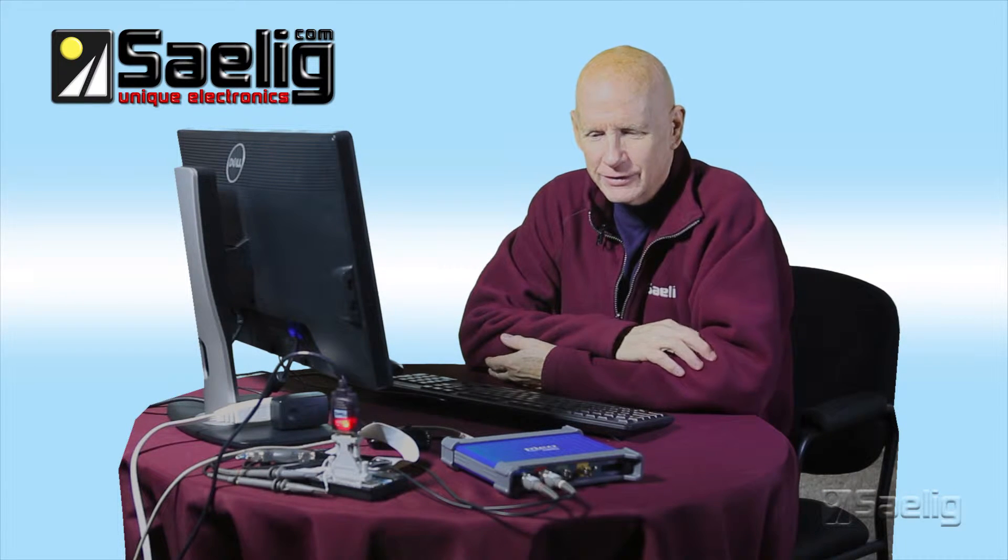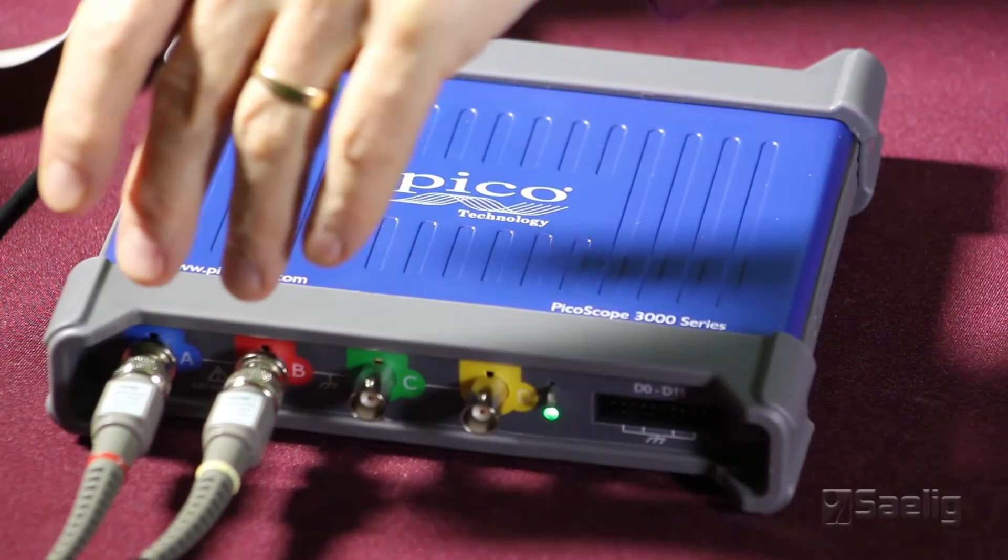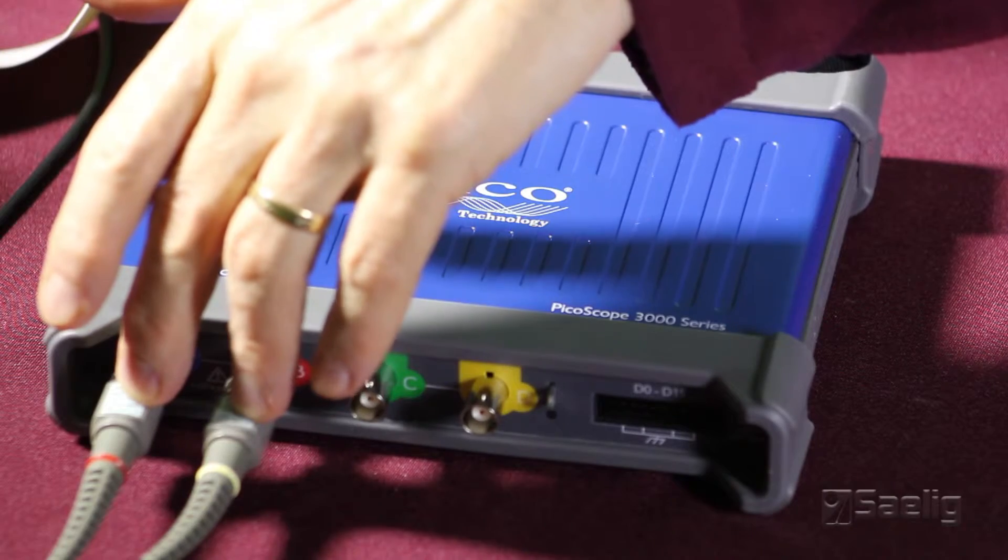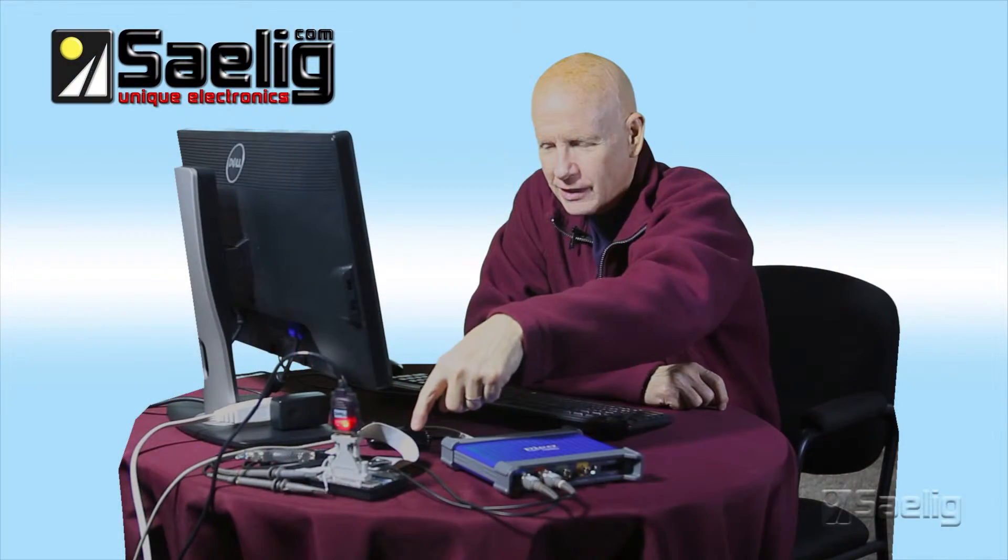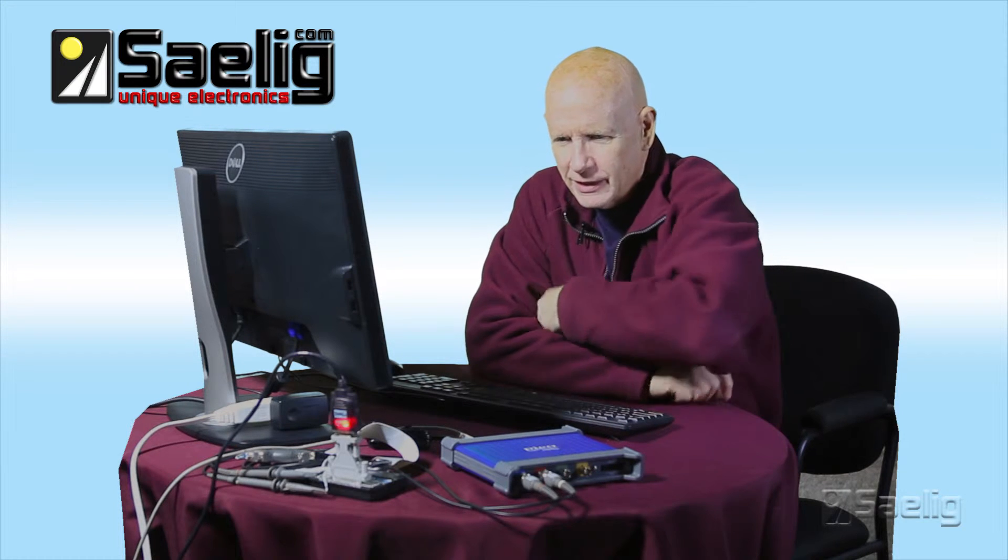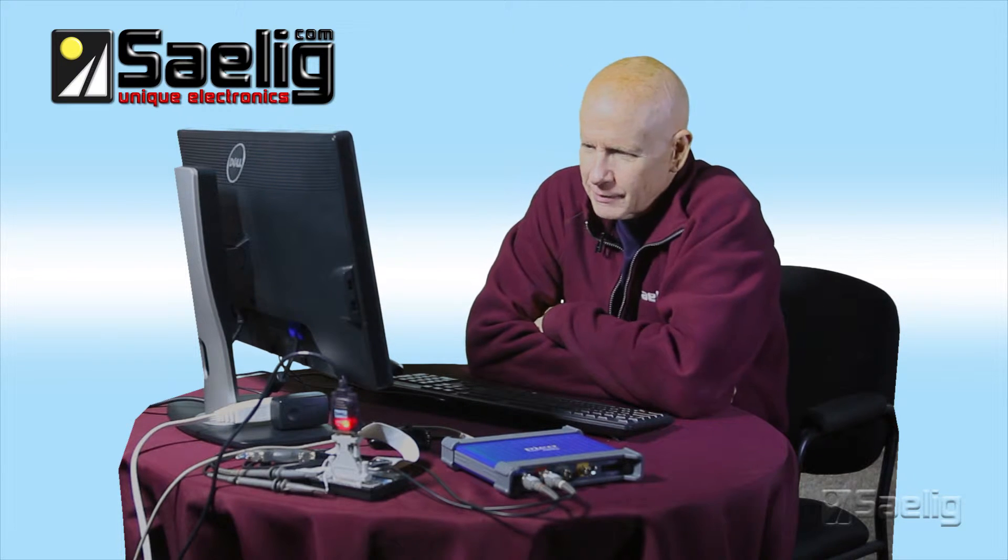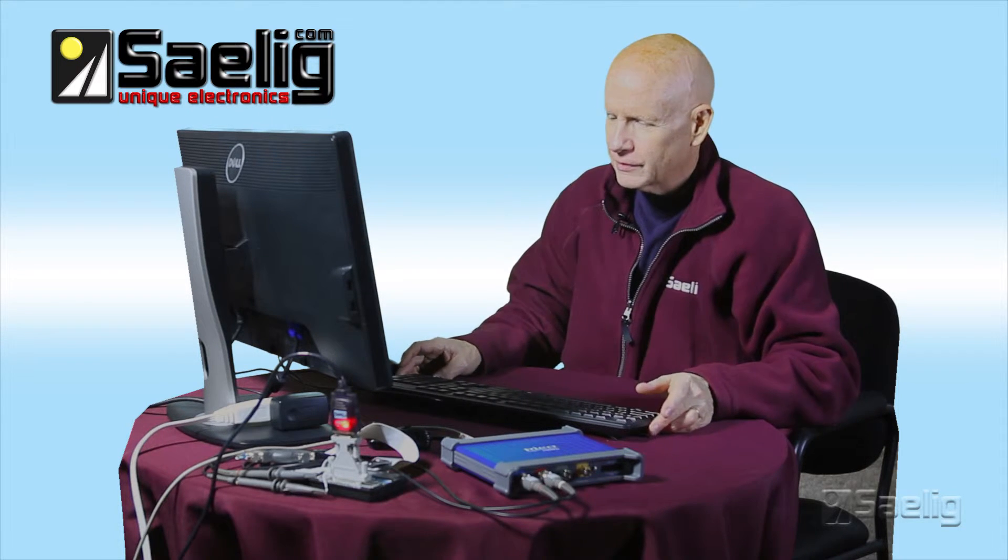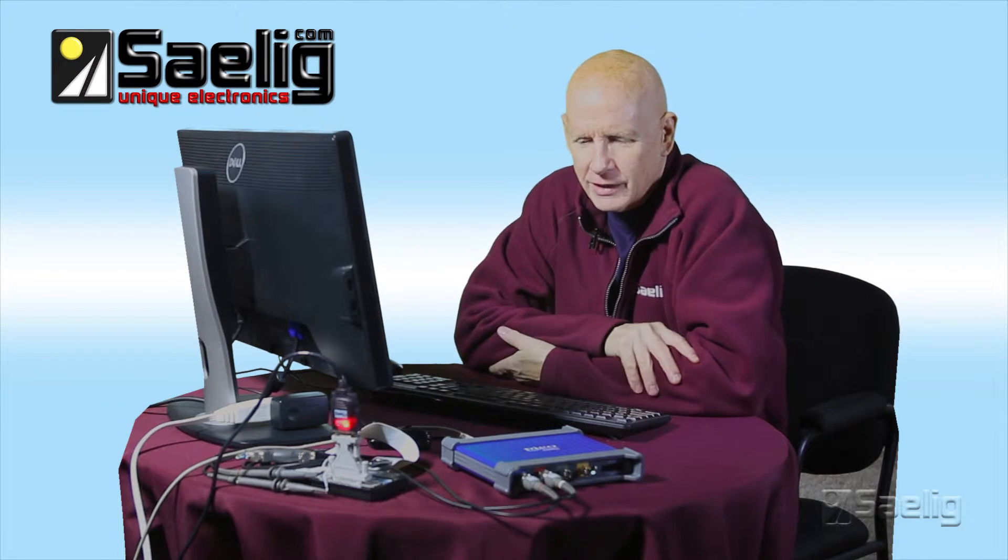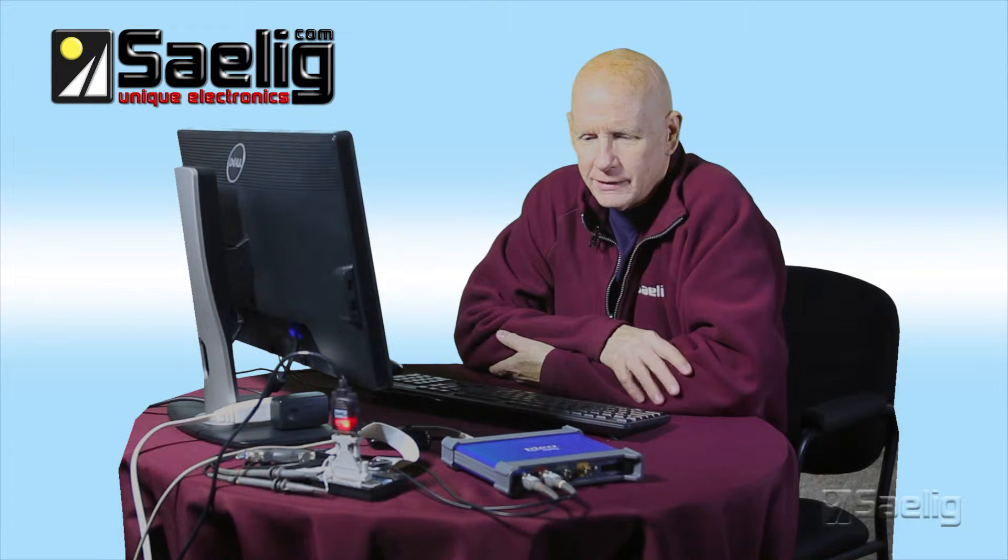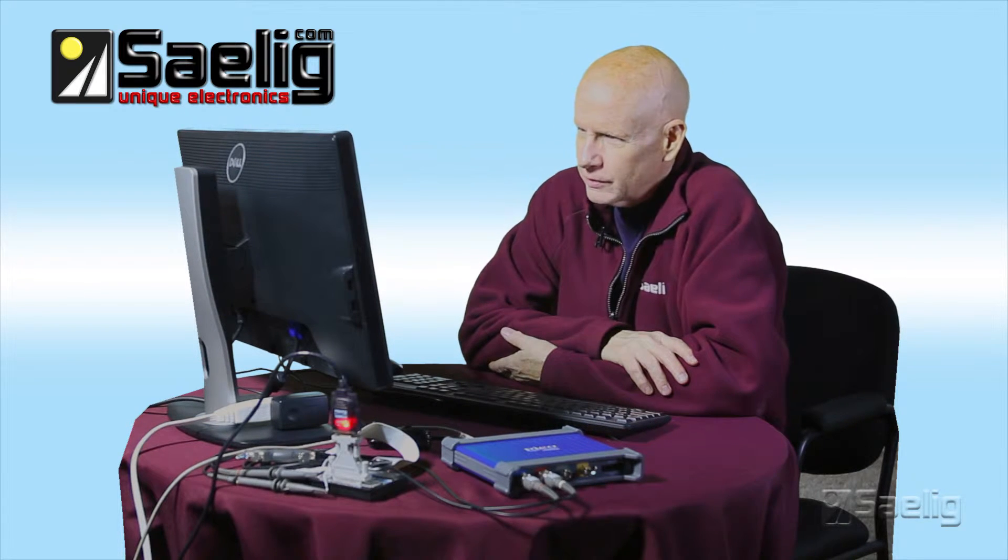Now we're going to take a look at serial decoding here. We've got two of the four analog channels on the Picoscope looking at the TX and RX of some serial data that I've got coming out of the computer generated by a program called Docklight. It's a very easy program to use and I'm just generating a short burst of RS232 and the data coming across happens to be the model number of this particular scope.